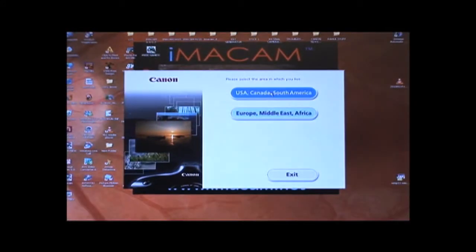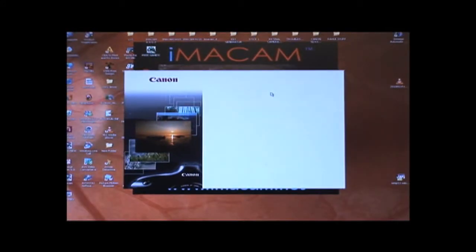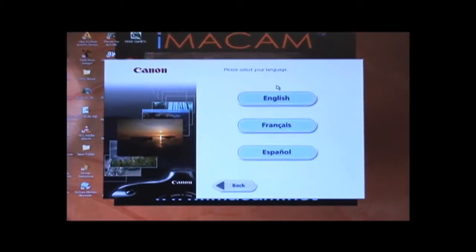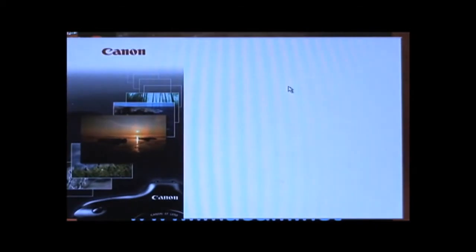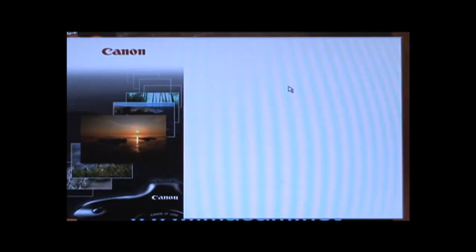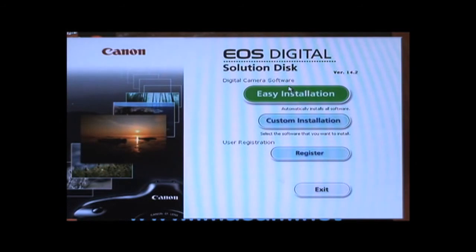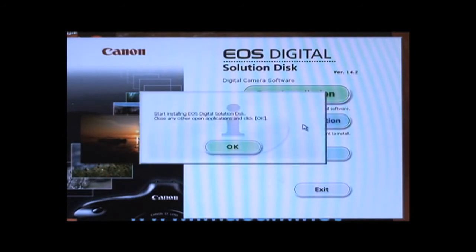Click on the top option. Now click on English. Then click on Custom Installation and select OK.